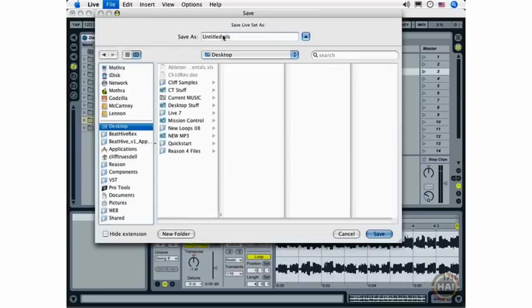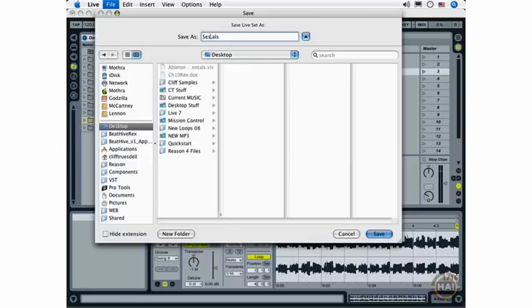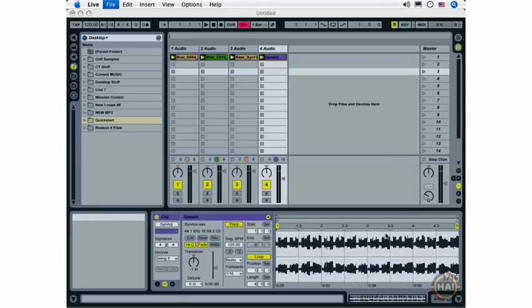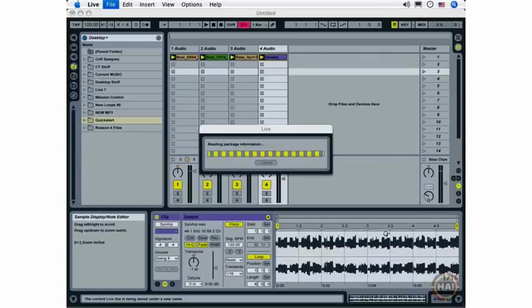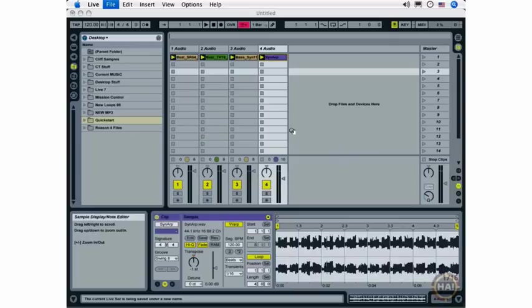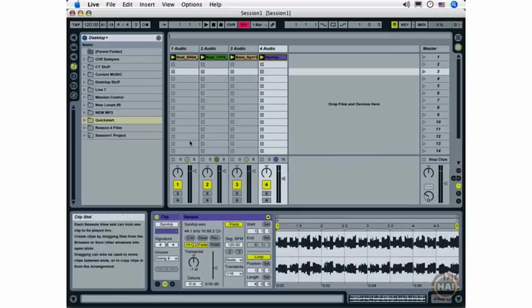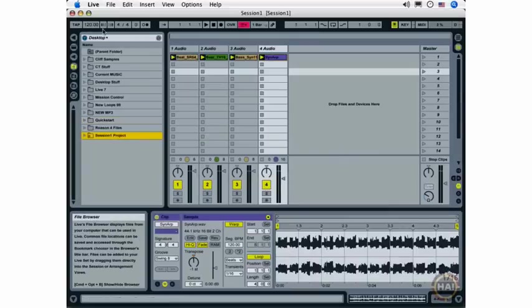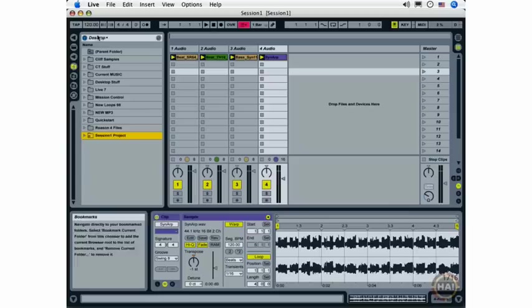I'm going to choose my desktop and name my live set. And click the Save button. And it's saving and copying all of the files, and you can see here that my Session 1 project now exists on my desktop, where I have access to it.